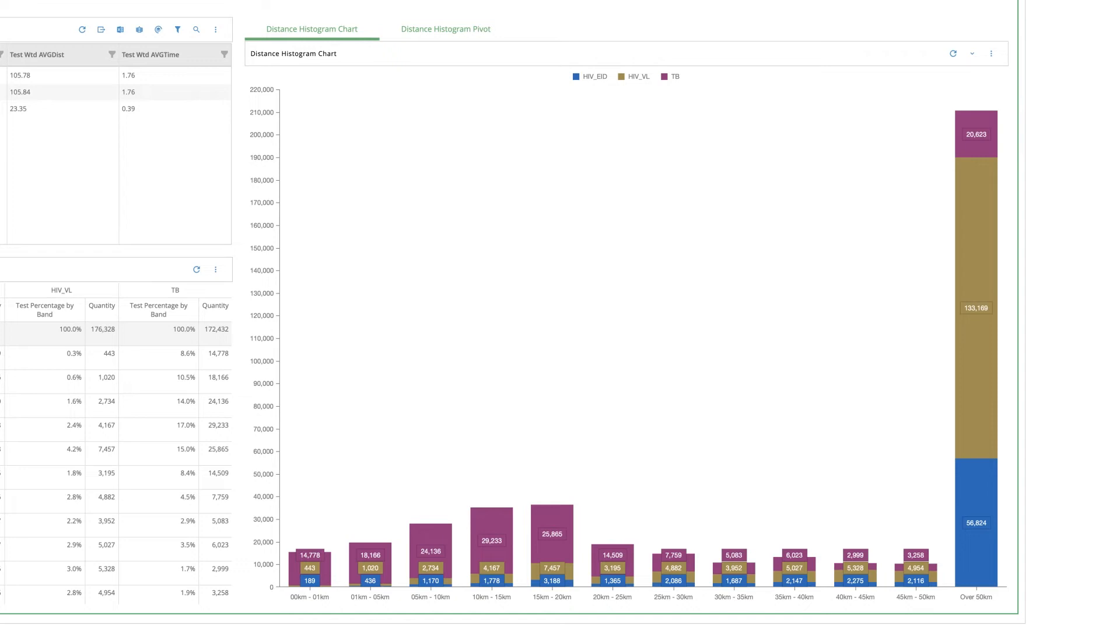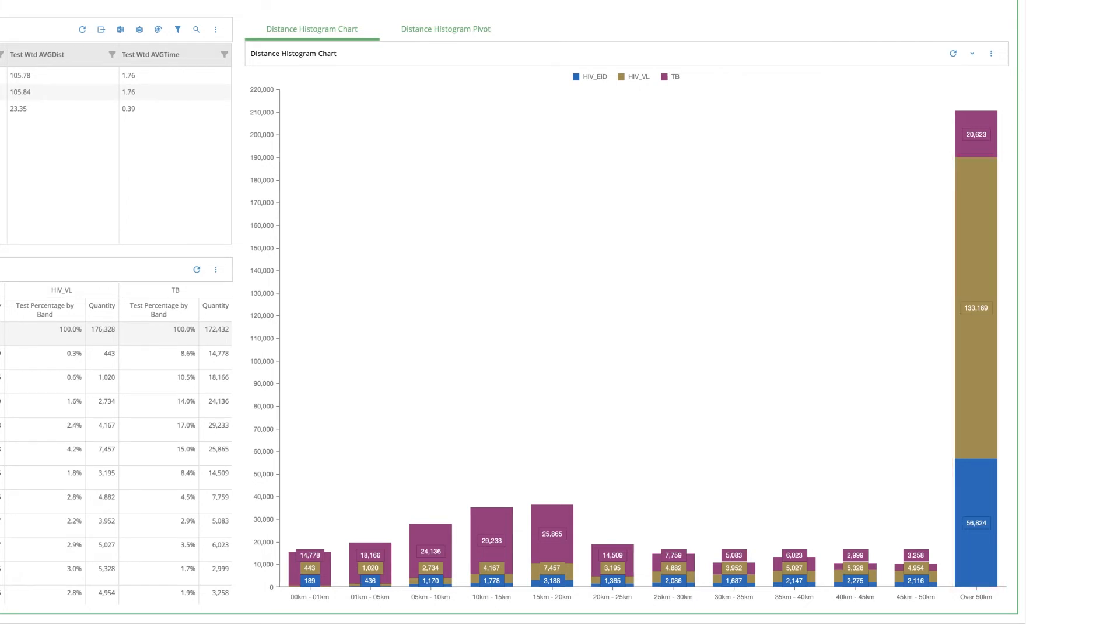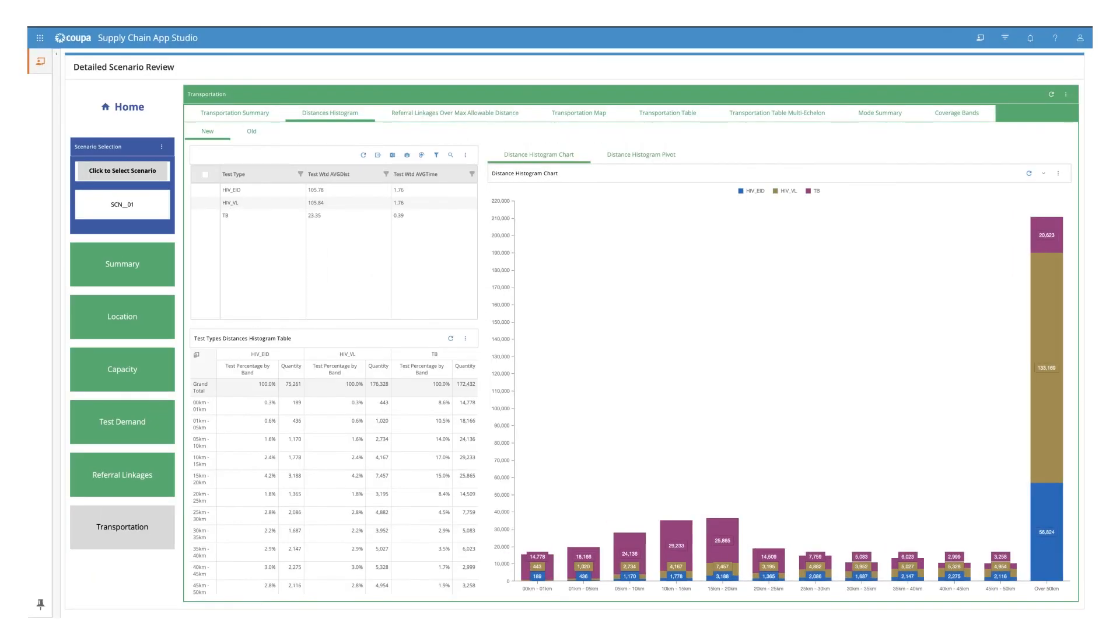Average service distance is 105 kilometers for referring HIV EID samples and 23 kilometers for referring TB samples. The majority of the samples traveling over 50 kilometers are for HIV, VL, and EID, leading to long turnaround times. These granular insights are critical to get a good understanding of gaps in current diagnostic services and how they might be addressed.